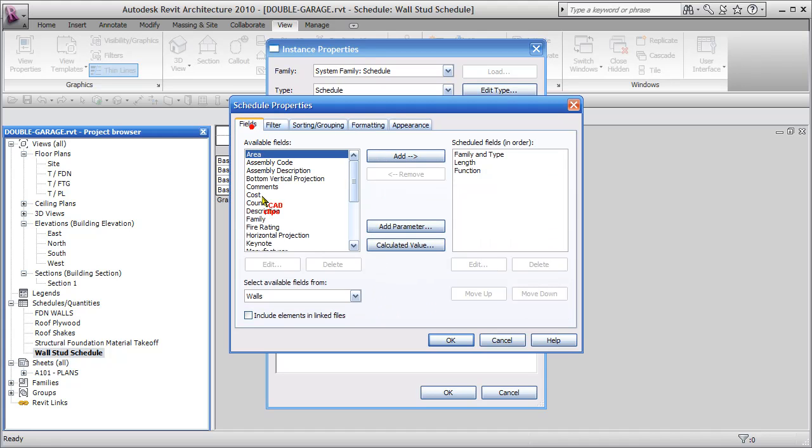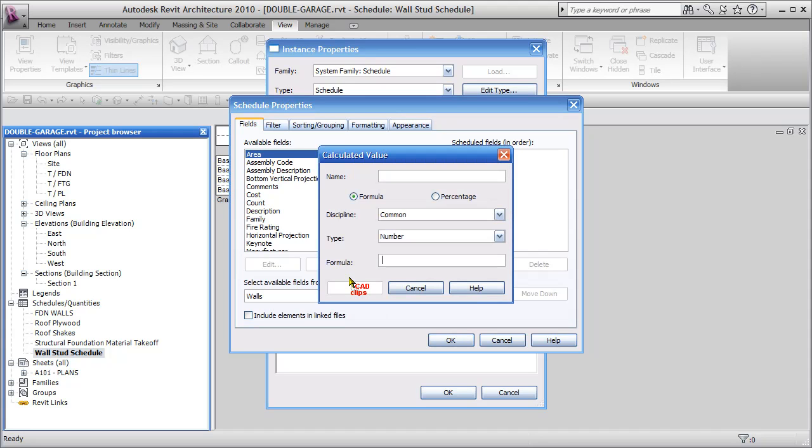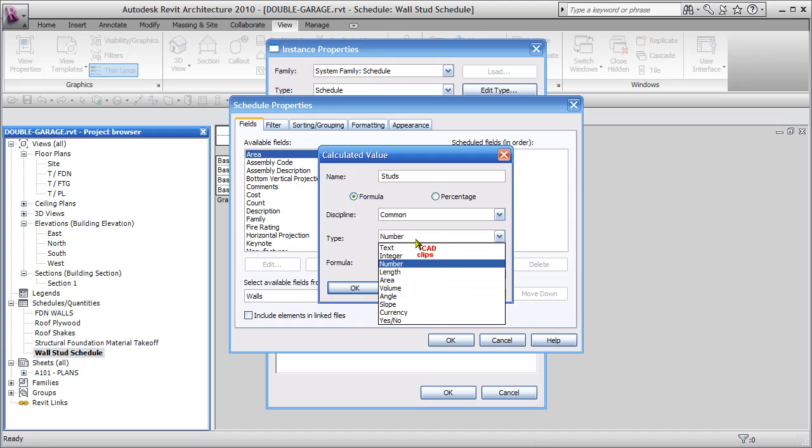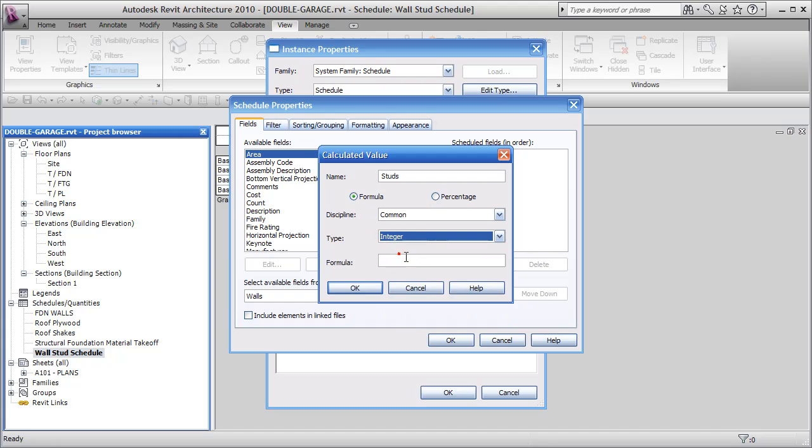Now I'm going to go back to fields, and look, I can say create a calculated column, and it's going to be called studs, wood studs. It's going to be a formula under discipline, common, and it's going to be an integer. I don't want to know 10.3 studs. I want it to round it up to be 11 studs instead of 10.3.